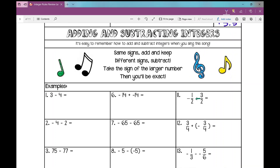On this first one: three minus negative four. Most students jump to negative one — and that is negative one. But following our rules: different signs subtract. We have a positive three and a negative four. Just look at three and four — I do four minus three and get one. Then take the sign of the larger number: the larger number between three and four is four, and the sign in front of that is negative. So my answer is negative one. We're just looking at three and four without the signs to determine which one's larger.